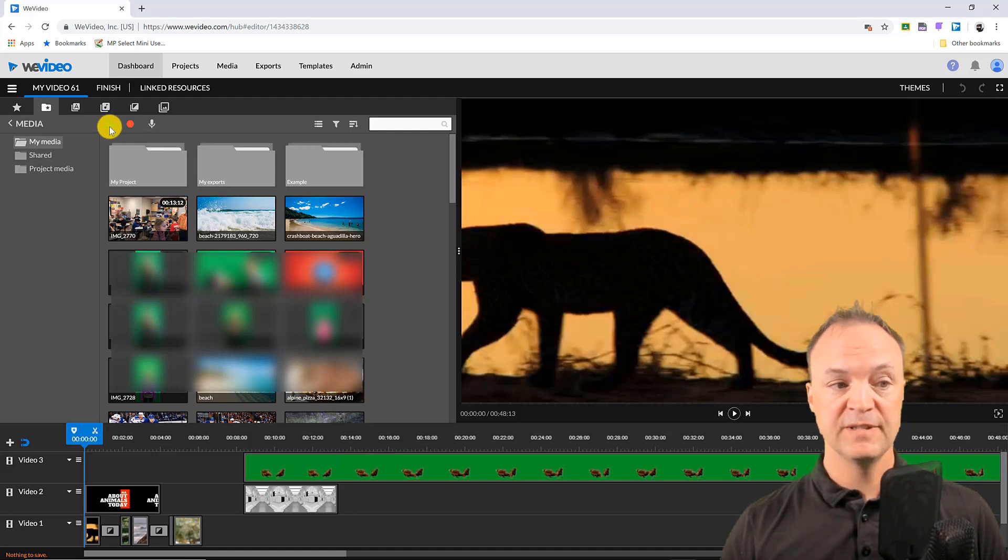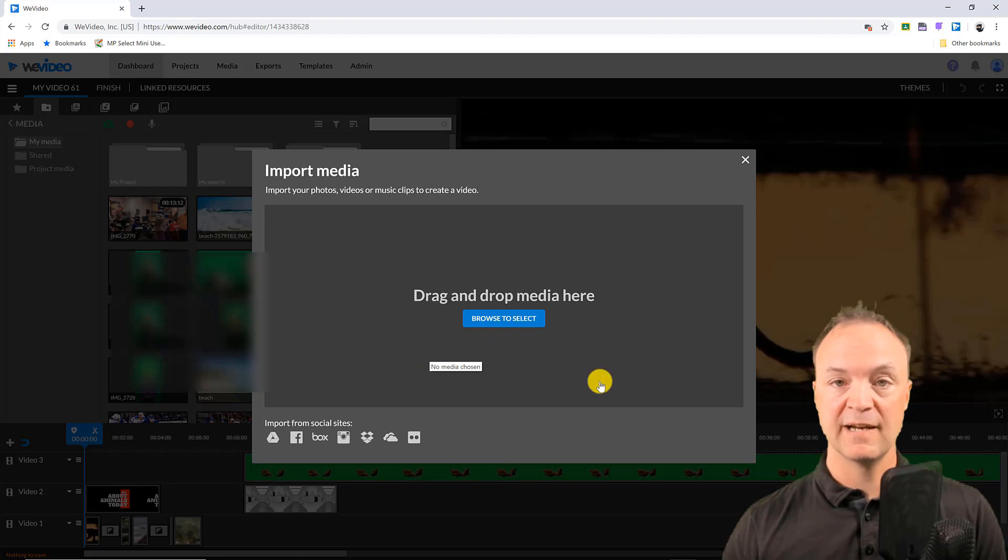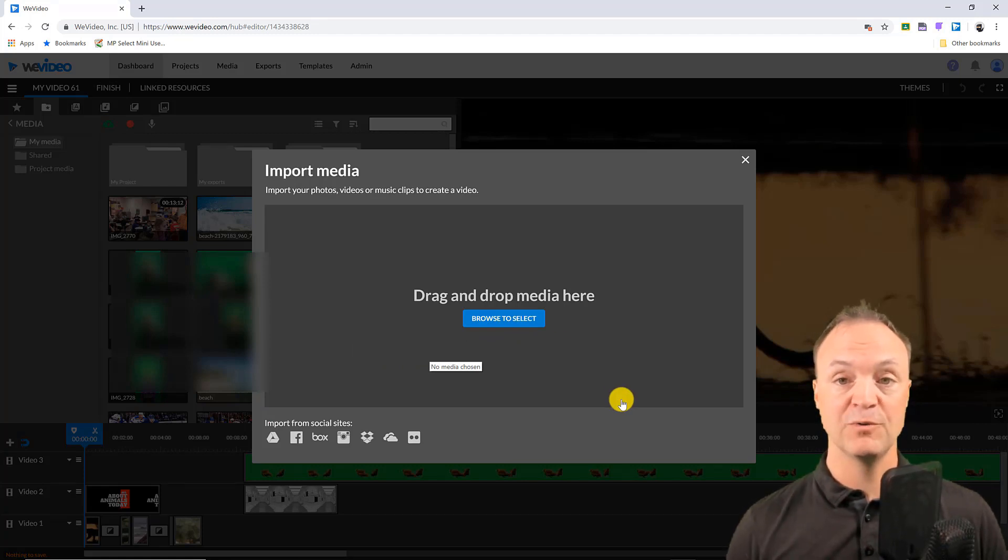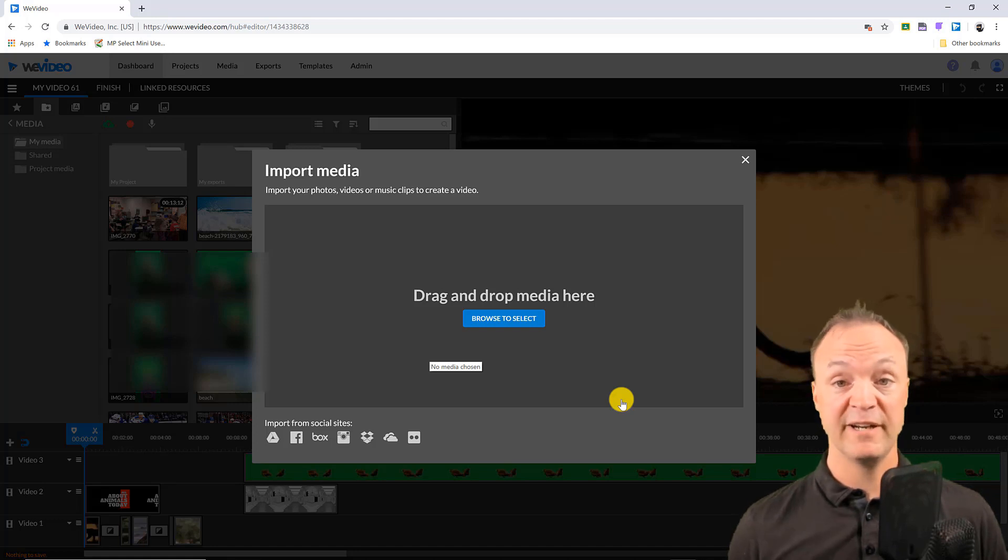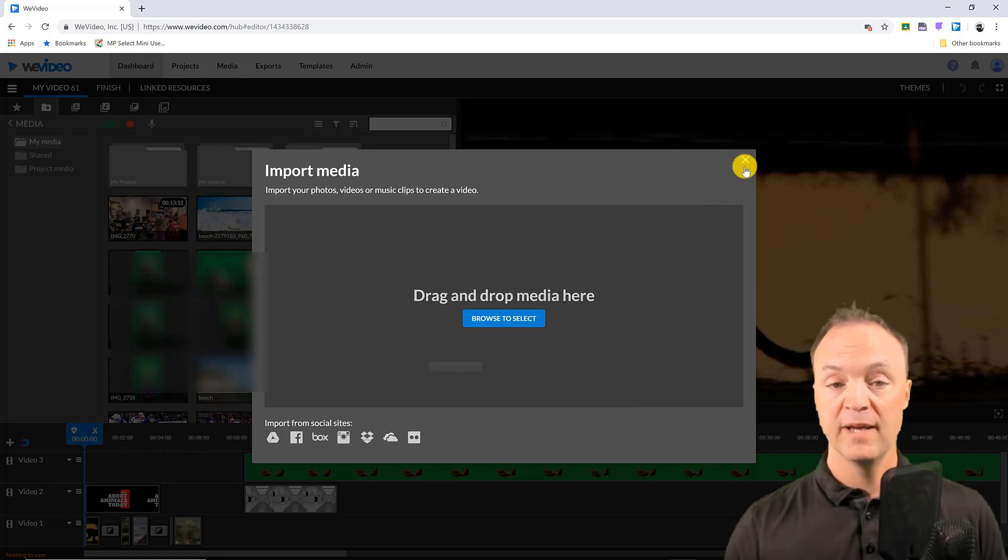To upload all you need to do is if you hit this screen here you can see just browse to select, you upload it and this is sometimes what I find takes a while when you're first uploading your videos to WeVideo depending on the size of it but once they're there and they process then everything's good to go.